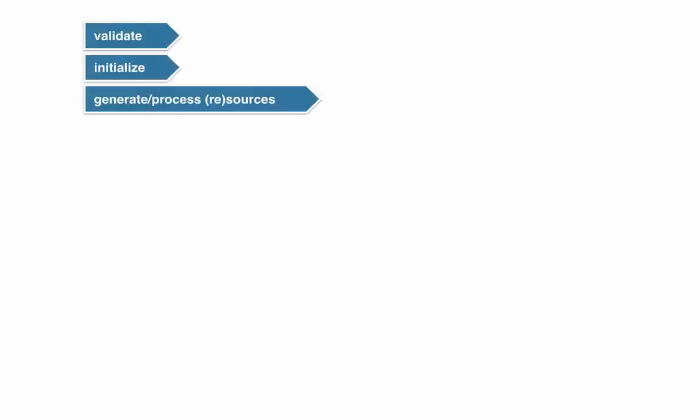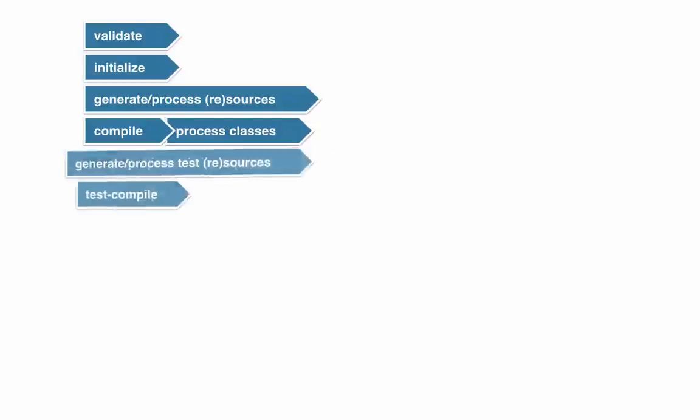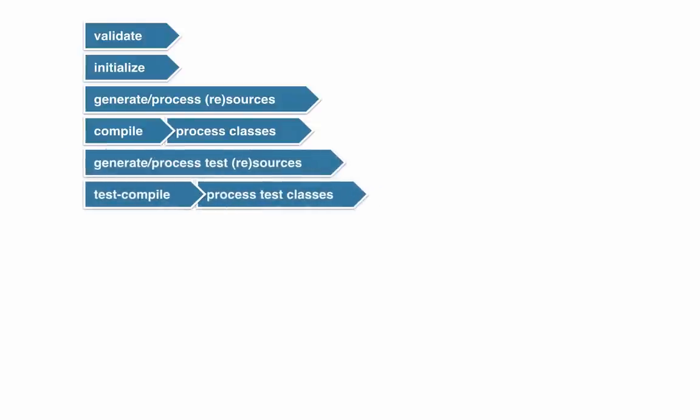After the source and resource generation, there comes the compile phase in which you actually translate the class files and the process classes where you would weave in, for example, aspects. And then actually there comes the same phases only for the test resources and sources. So you might remember that in Maven, the actual project sources and the test sources are strictly separated. So in the build process, you also have duplication of these generation and compilation phases, one time for the normal sources and resources and one time for the test sources and resources to keep everything cleanly separated.